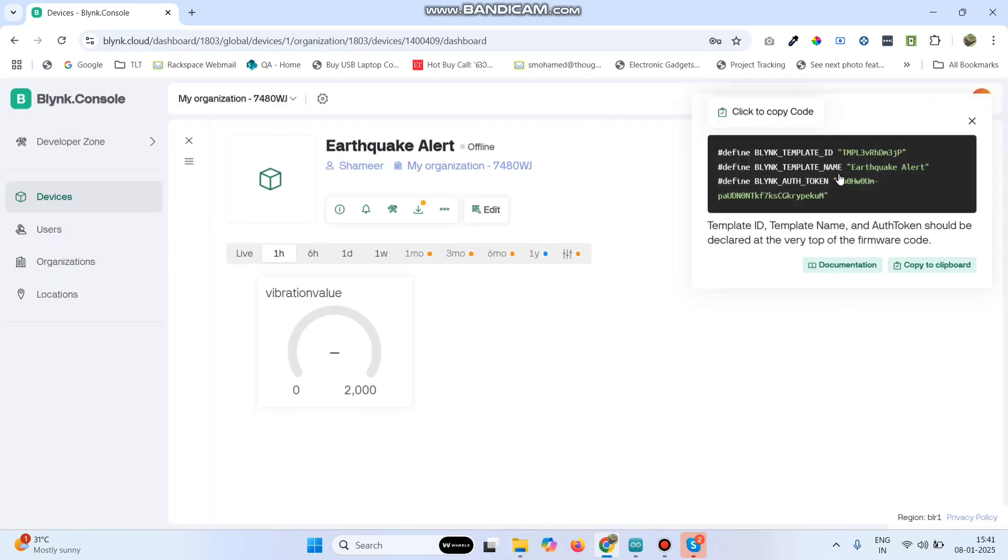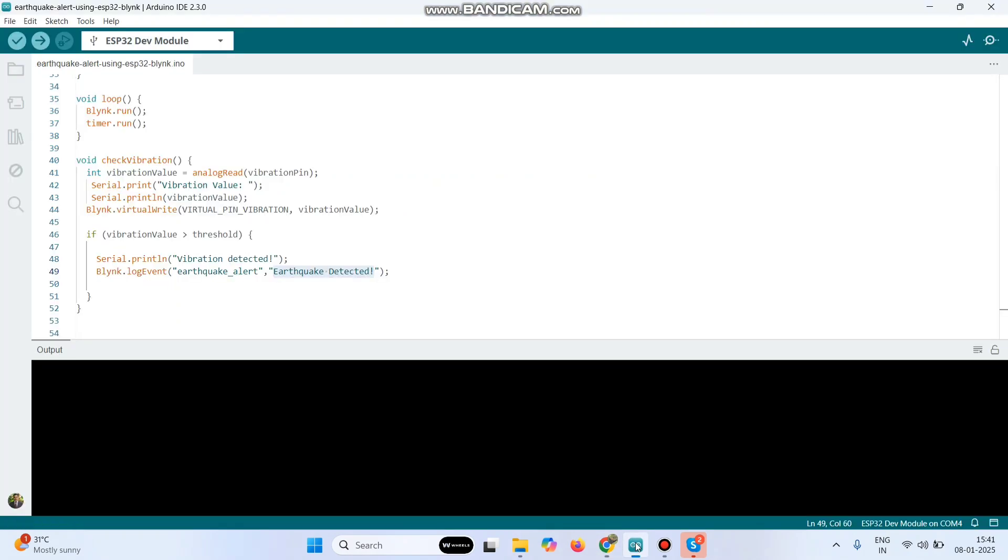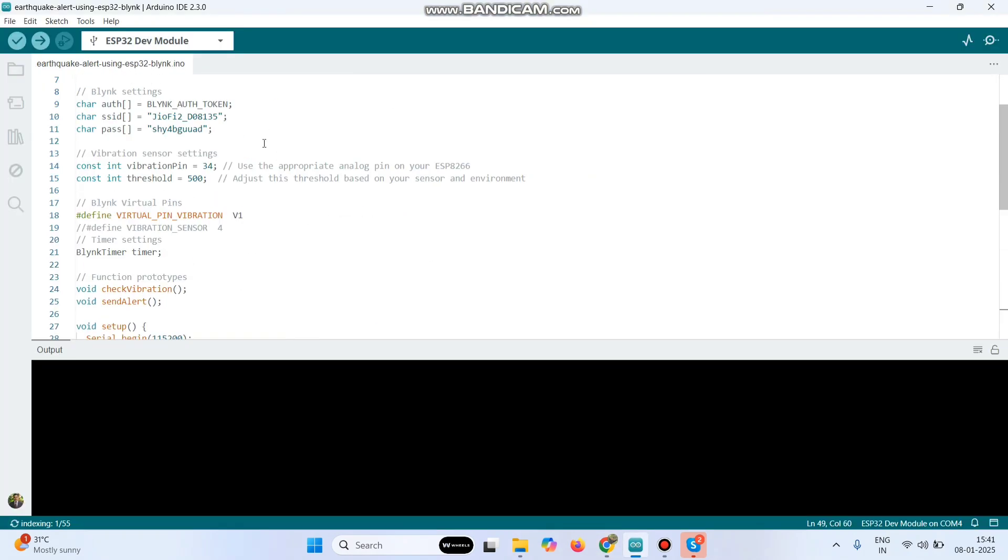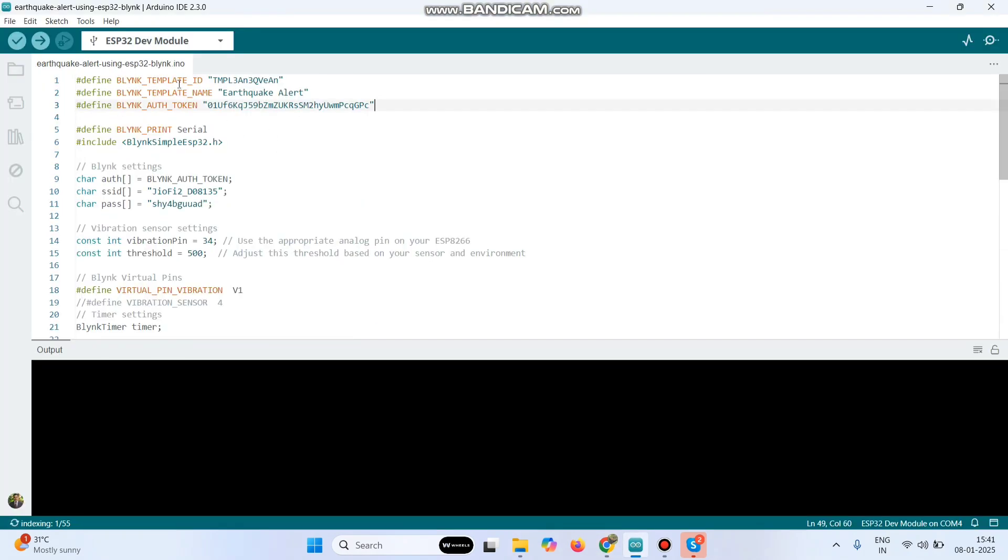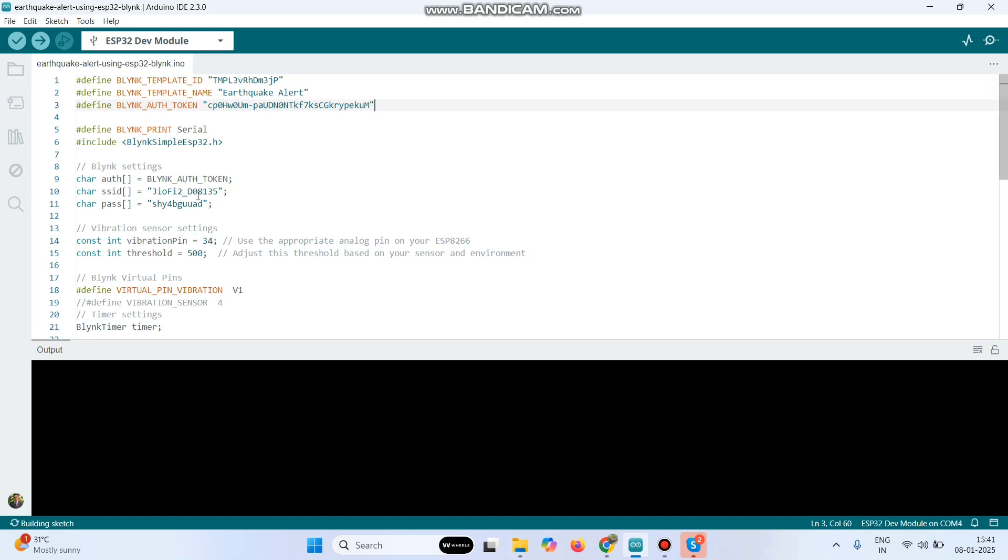Now copy this template ID, template name and authentication token and paste in the program. Then we need to enter the wifi username and password.